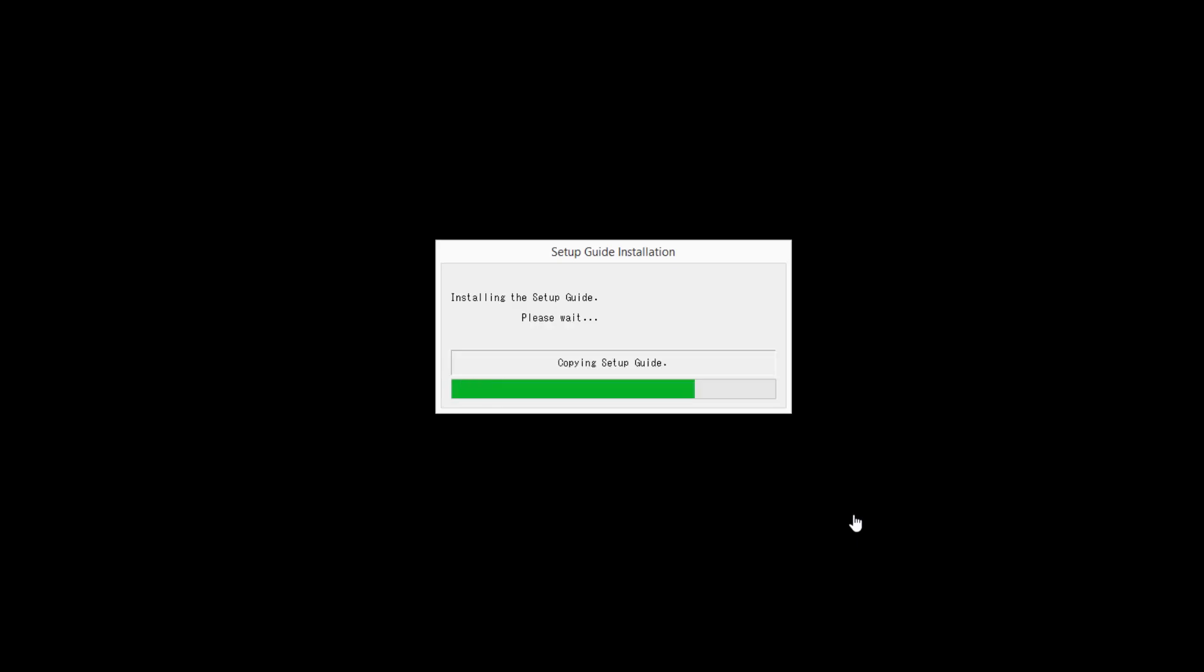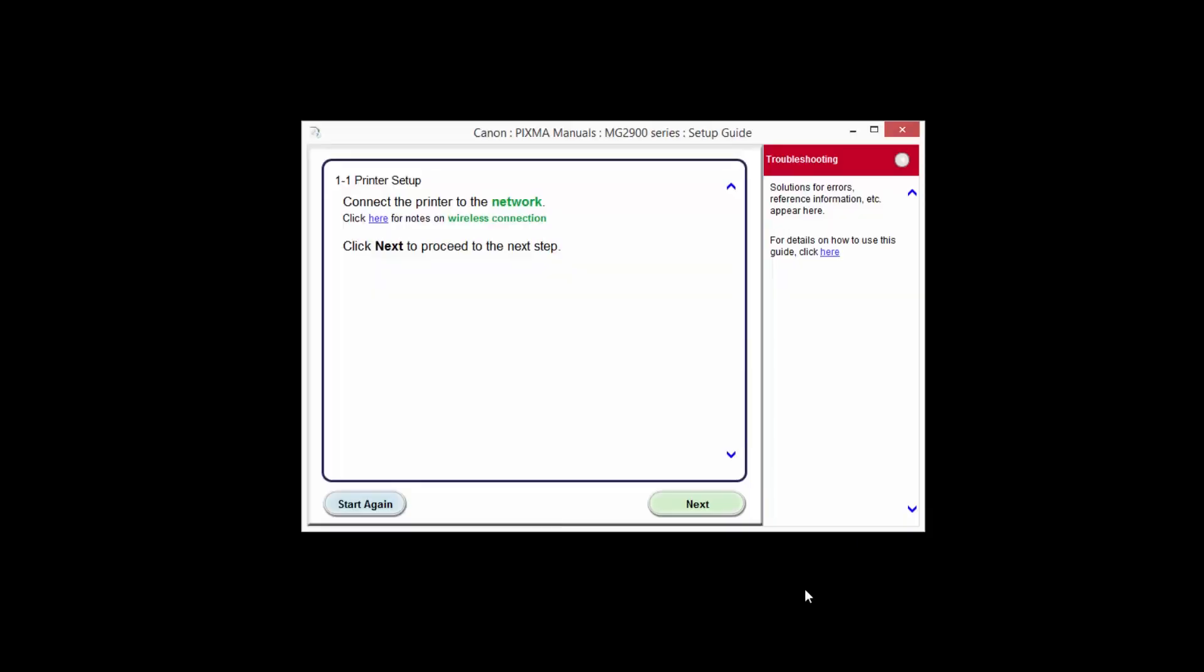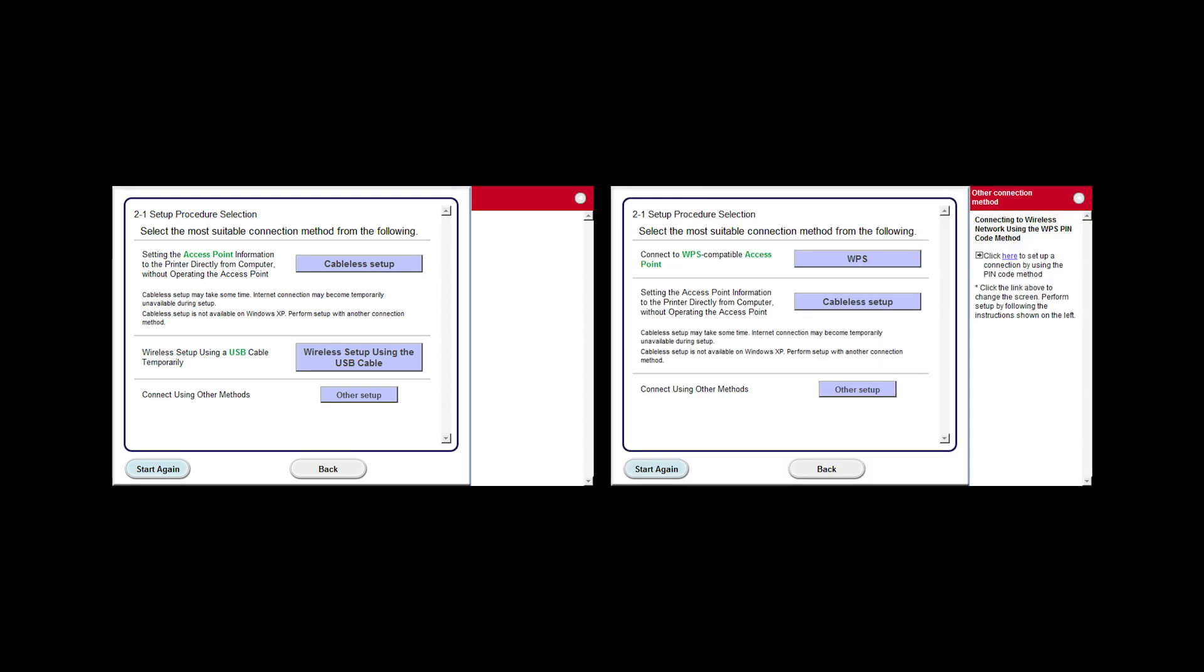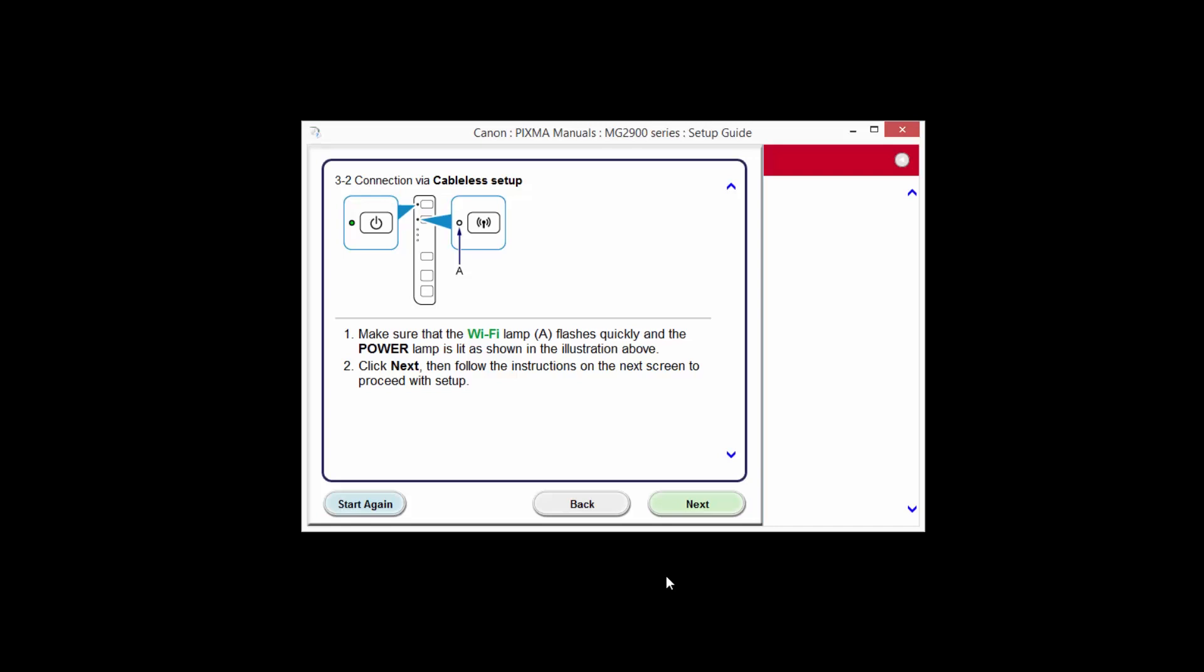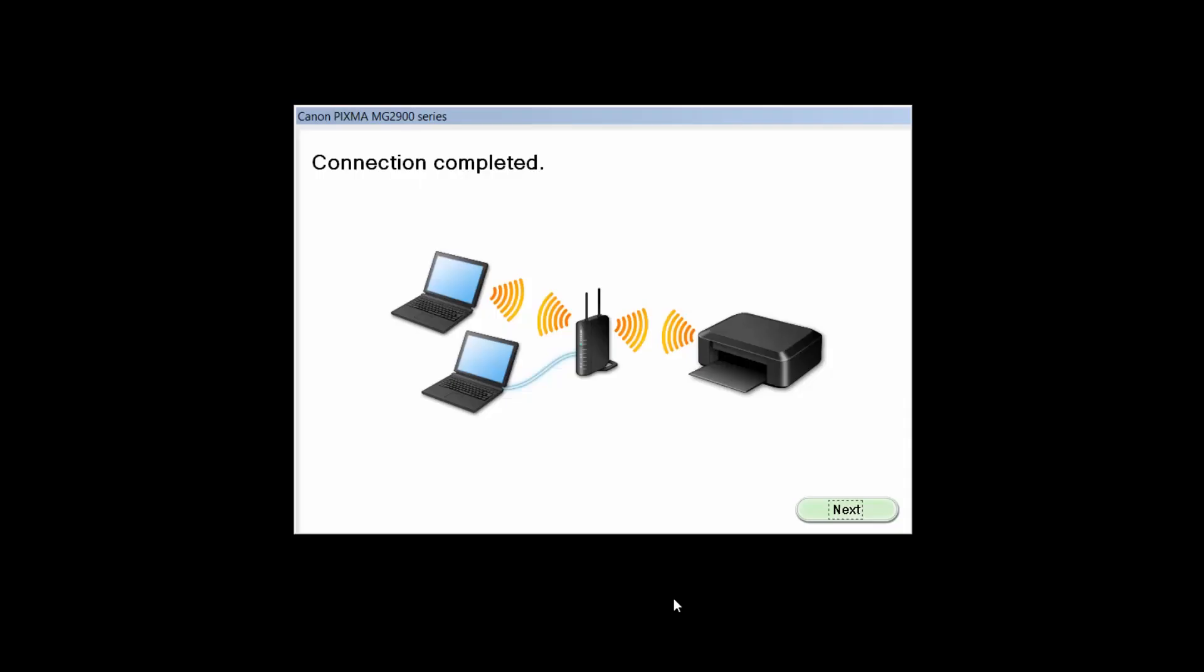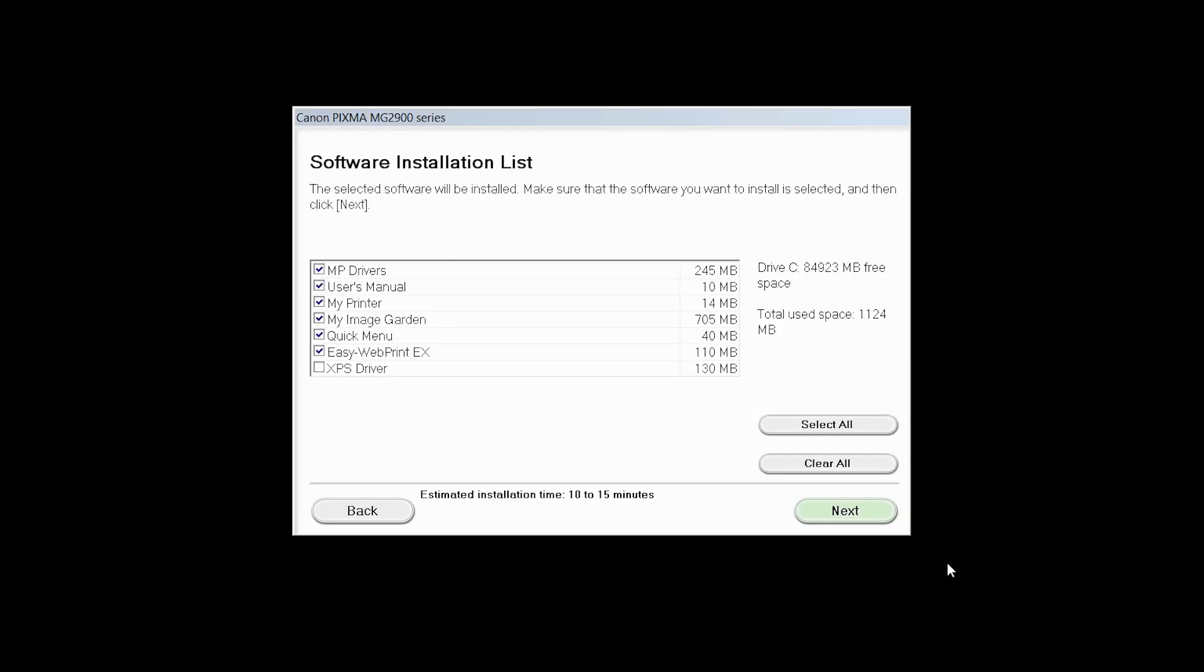At this time, the setup guide will install. Click Next. Your screen may look like this or this. For either one, click the button labeled Cableless Setup. The connection via Cableless Setup screen will appear. Click Next through the next two screens. When you see the connection completed screen, click Next.